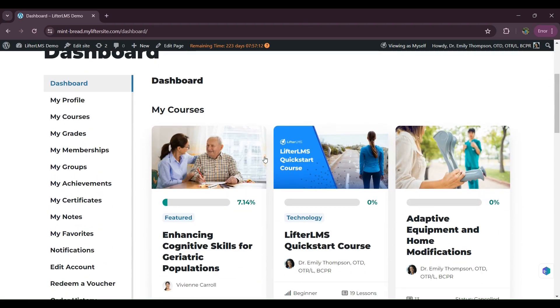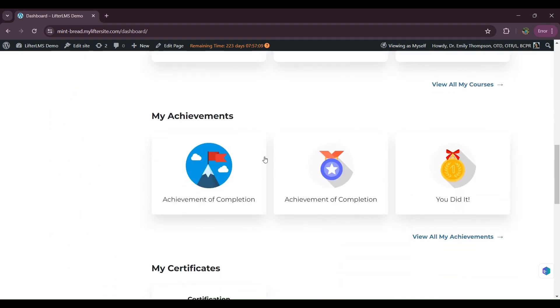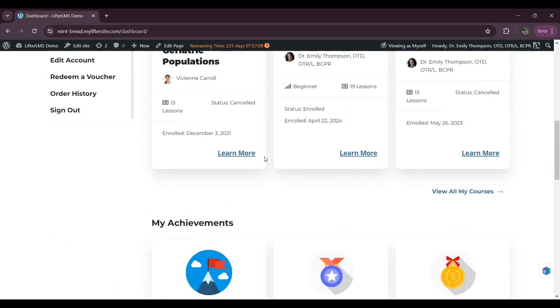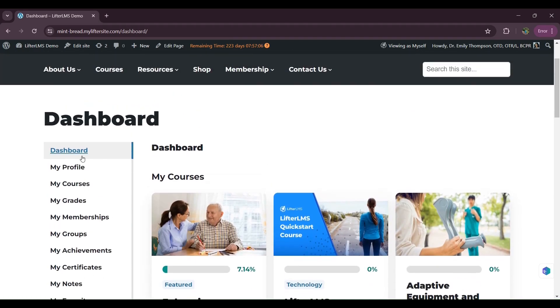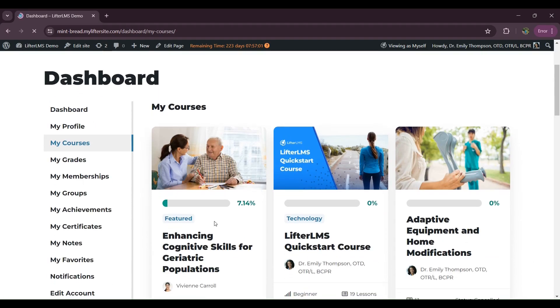LifterLMS Student Dashboard is basically a dashboard where students can see all their details including their courses, their order histories, and all their personal information. As you can see, it's a student dashboard where students can see all their enrolled courses and their grades.